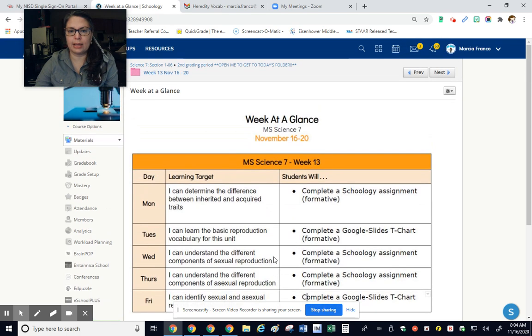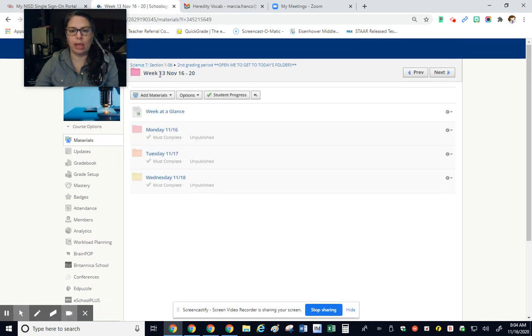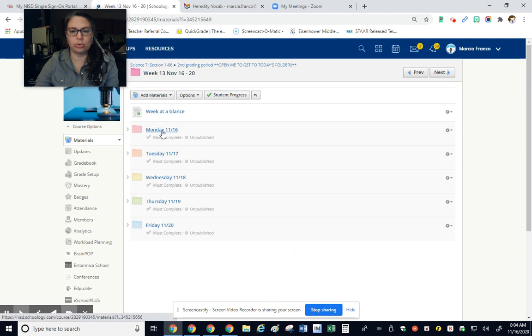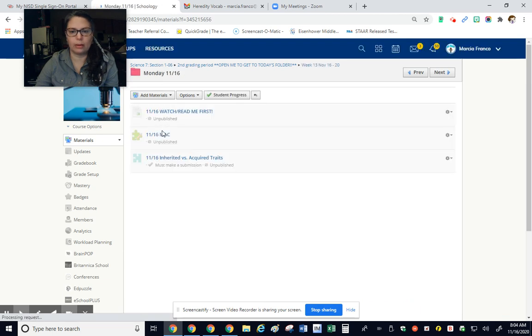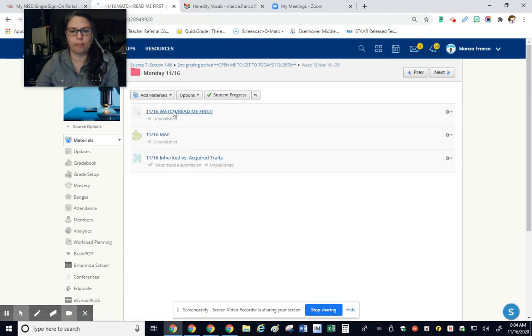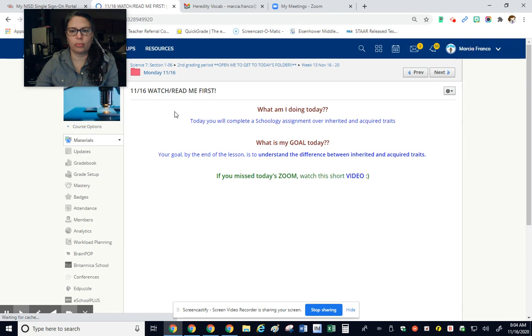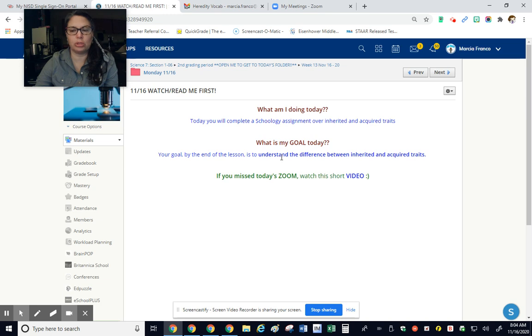So today has to do with acquired and inherited traits. So let's take a look. You're going to complete a Schoology assignment over inherited and acquired traits. And your goal is to learn the difference between inherited and acquired.